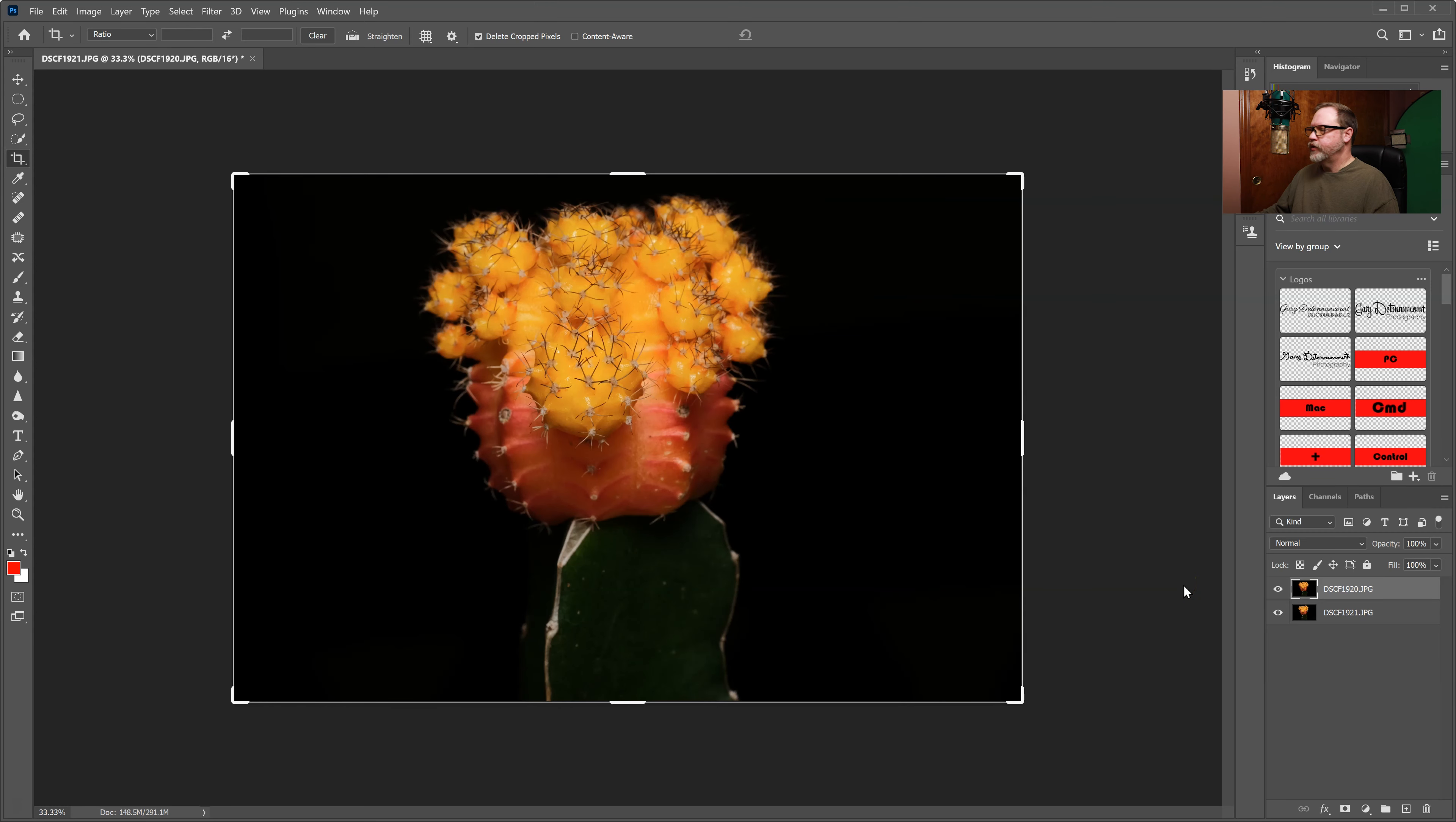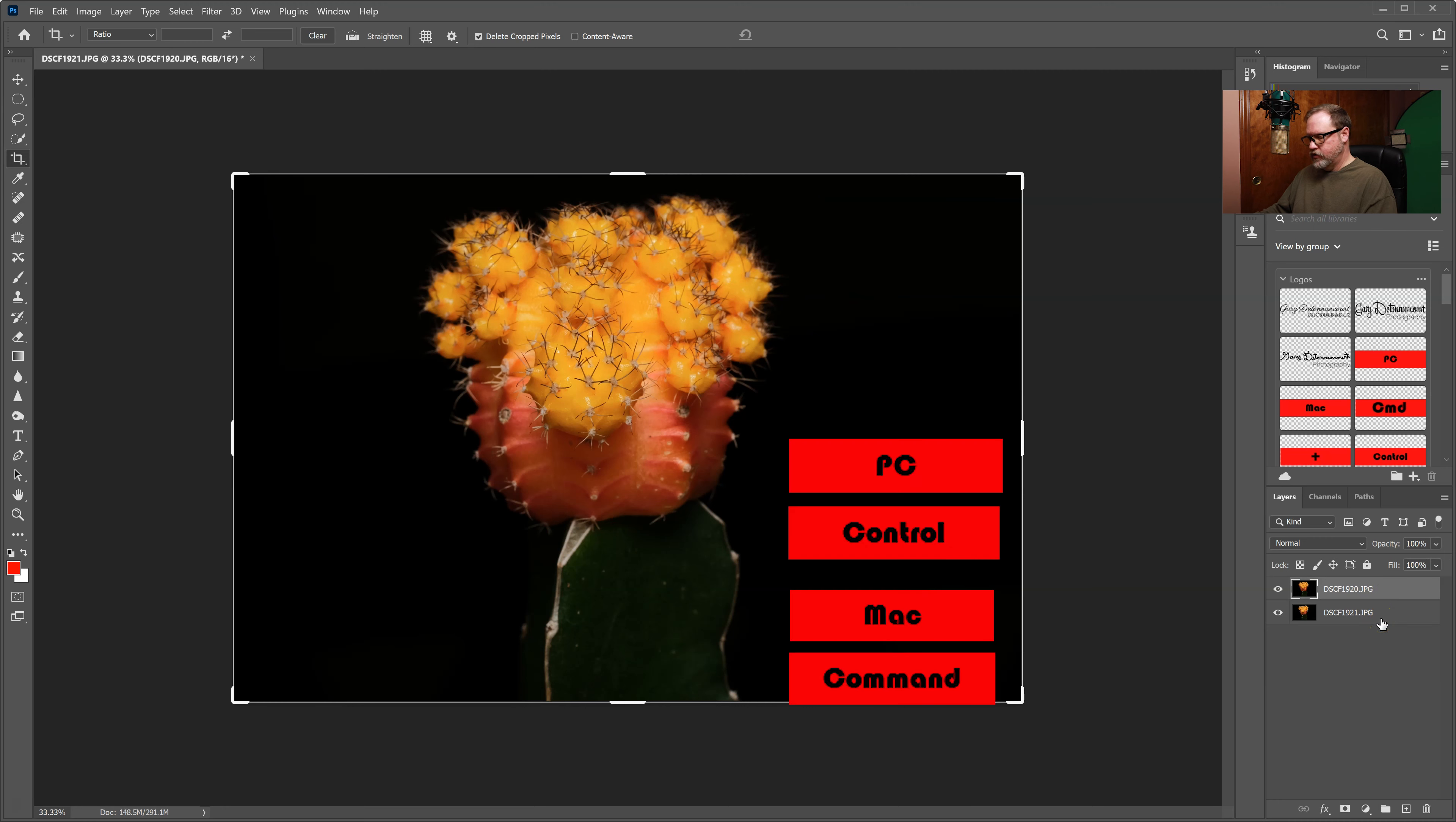Once the layers are open I have to select both layers. So I'm going to click on one layer and then control click on the other layer.